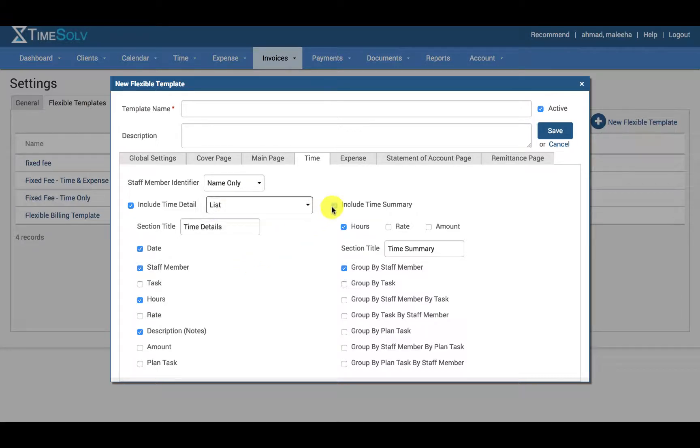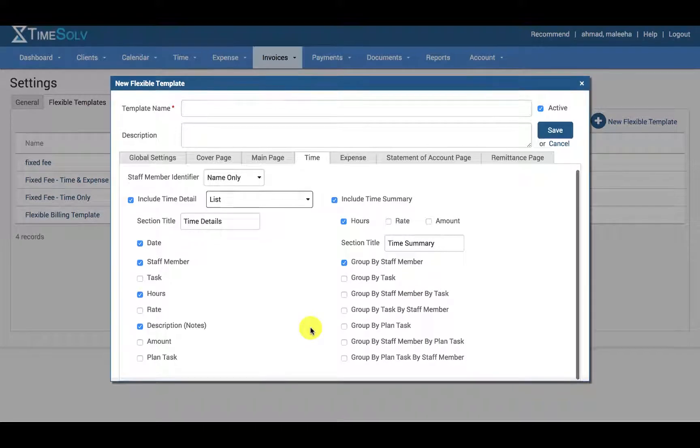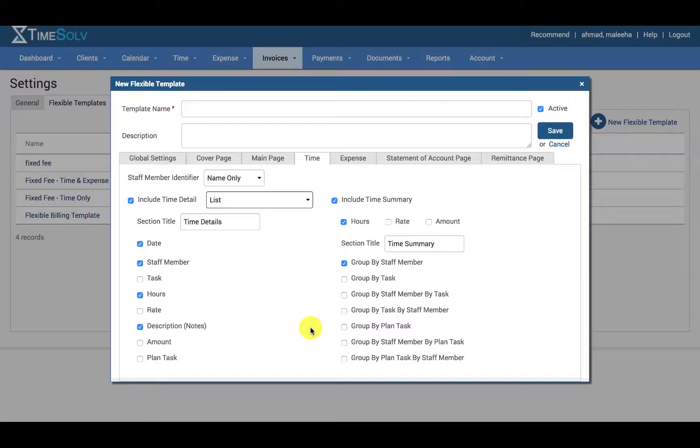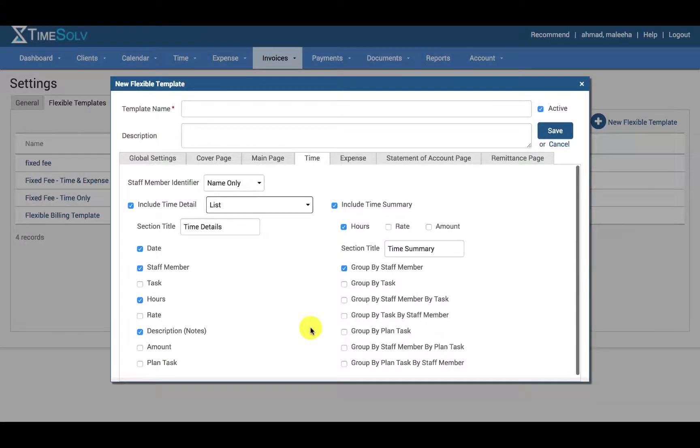You can choose to include time summary for example, and the list goes on for a variety of options that you can customize best suited to your needs.